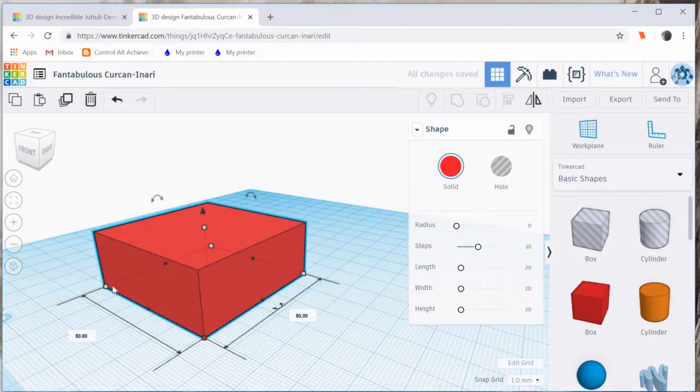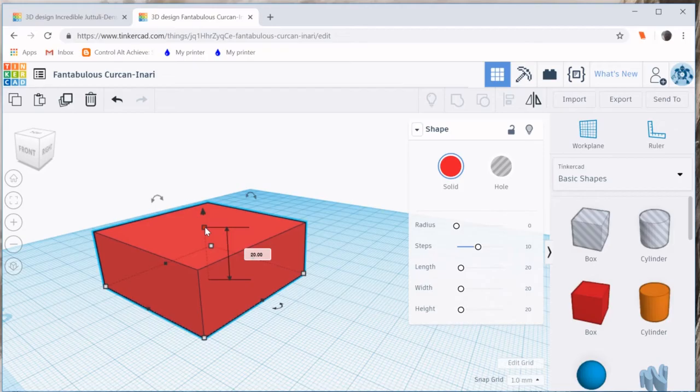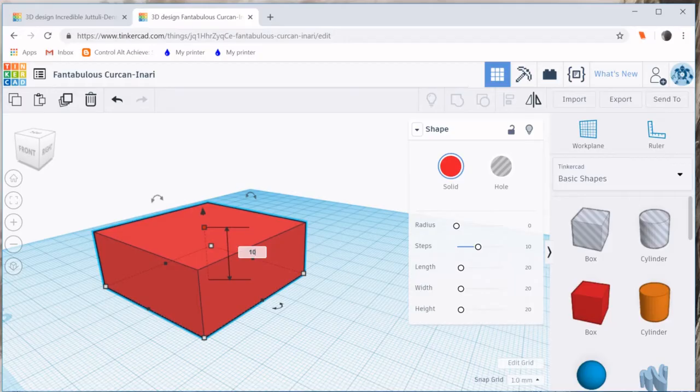This box will now be 50mm on each side. To adjust its height, I simply click the height adjuster, and I can set that to 10.